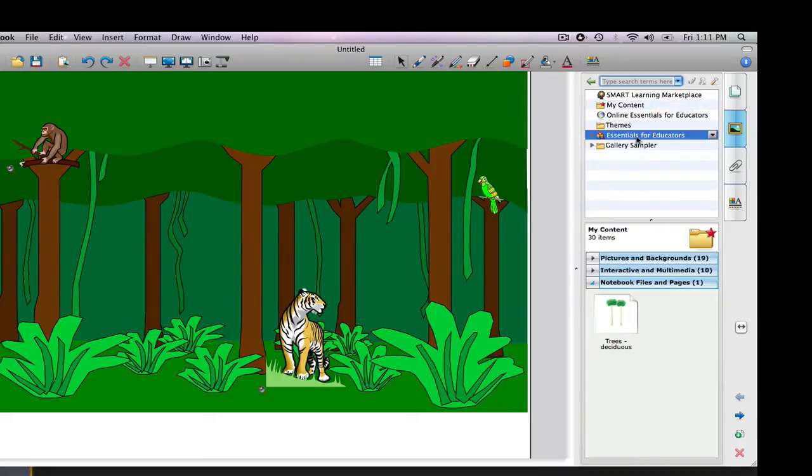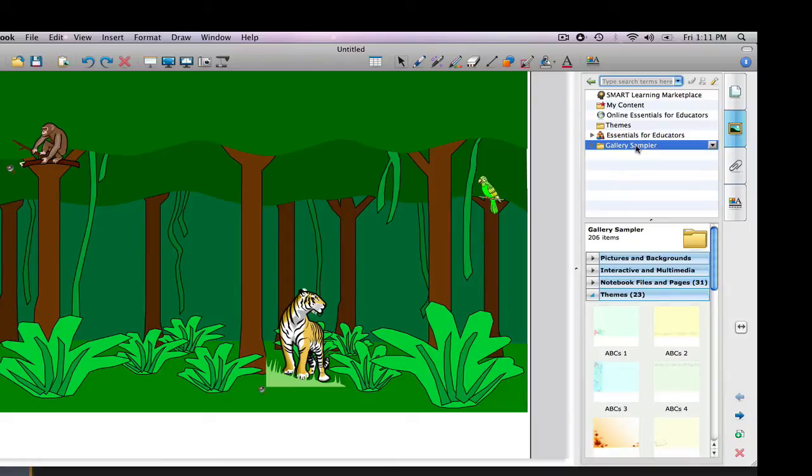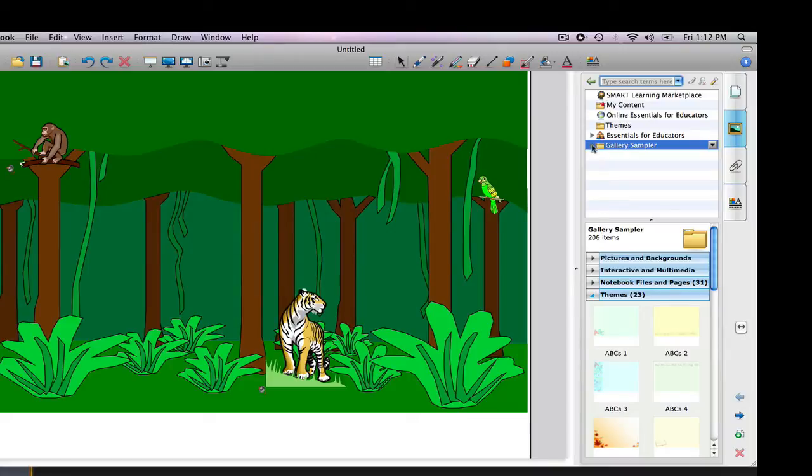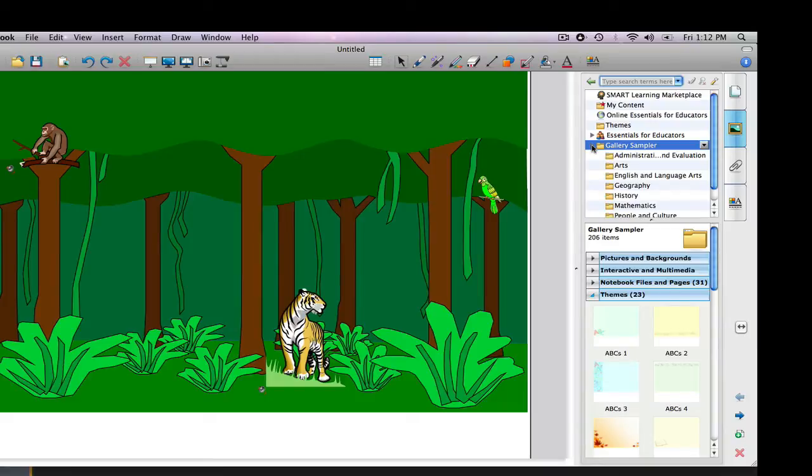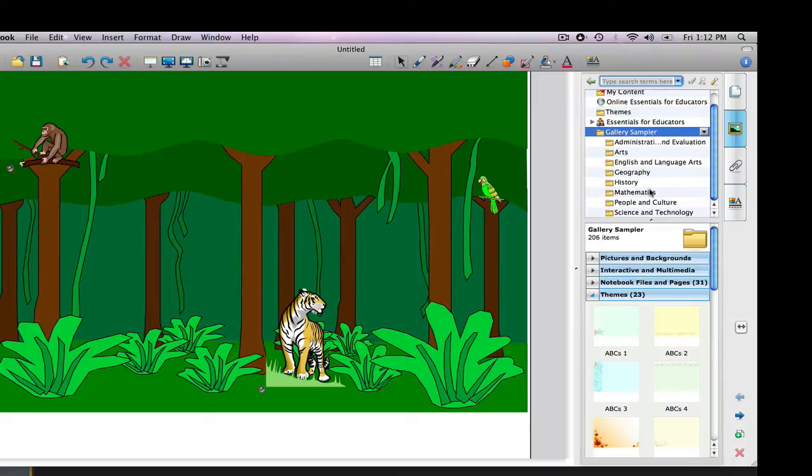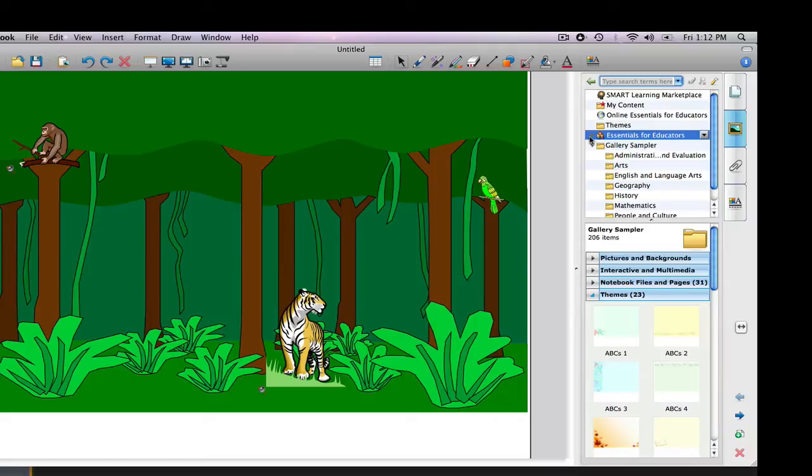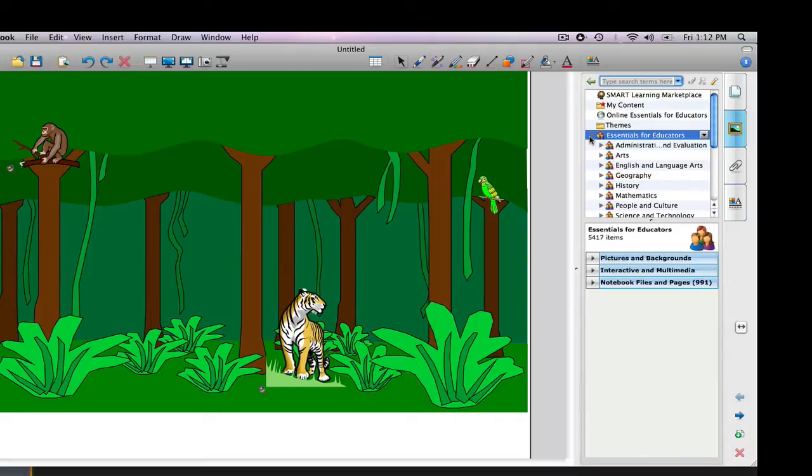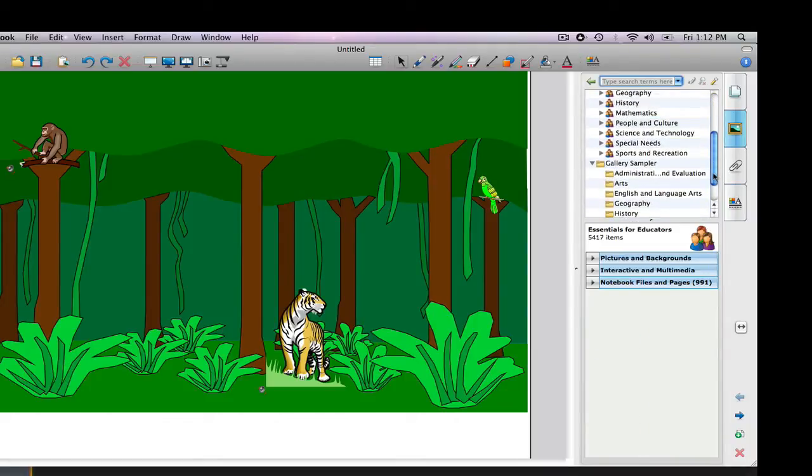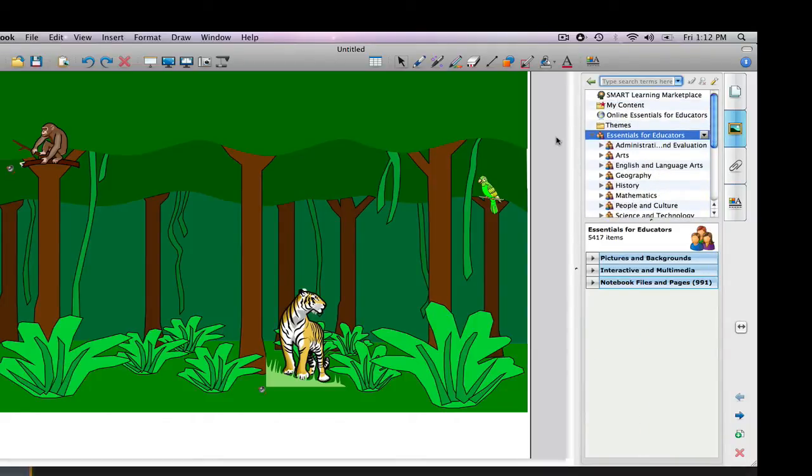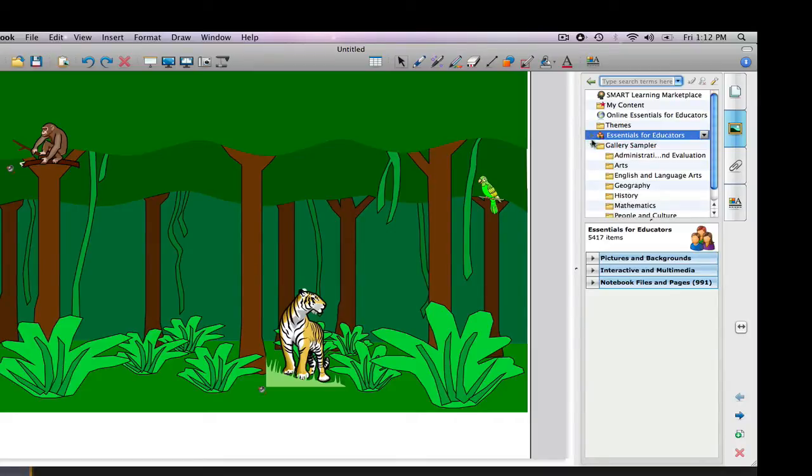Essentials for Educators and Gallery Sampler are very large databases of all types of media. They are organized in two different ways. One is by subject area, and you can find a menu of those subject areas by left-clicking on the gray triangle, and this will give you a drop-down menu of all the different subject areas for that database. You can make that drop-down menu disappear by left-clicking again.